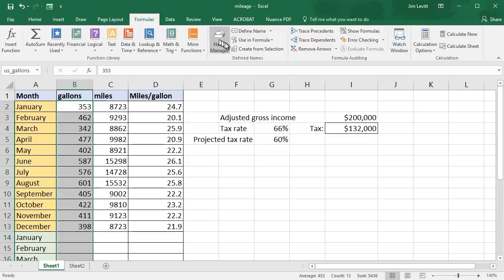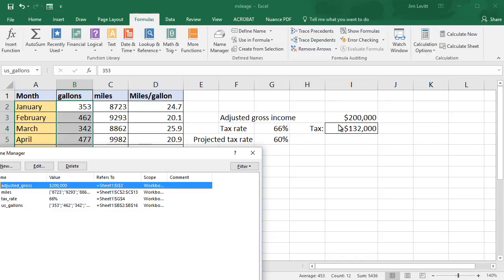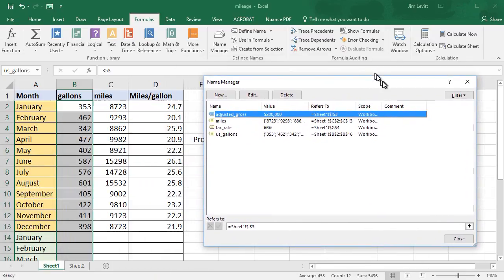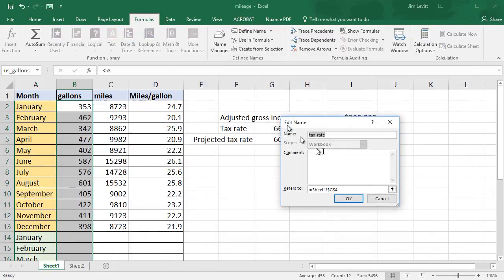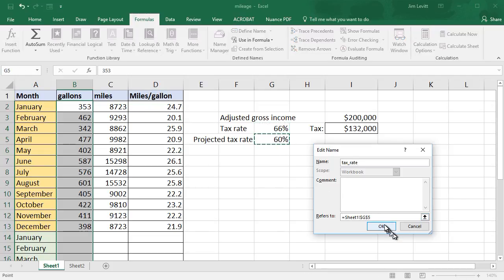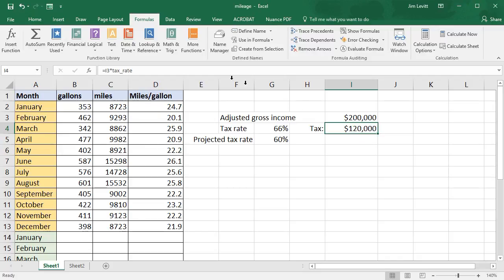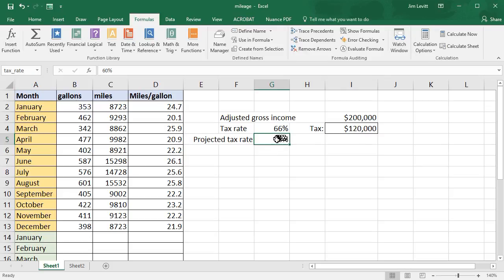Another option is you can change the entire reference. I'll click on Name Manager again. Let's say I want to use not the tax rate defined by cell G4, but by the projected tax rate in my formula. I'll click on 'tax rate', click Edit, and change the reference — it's G4 on Sheet1. I'll highlight it, click on cell G5, click OK and close. You'll notice it changed the tax value. The formula is the same, but the rate now refers to this new cell, because 'tax rate' is now the name for cell G5.